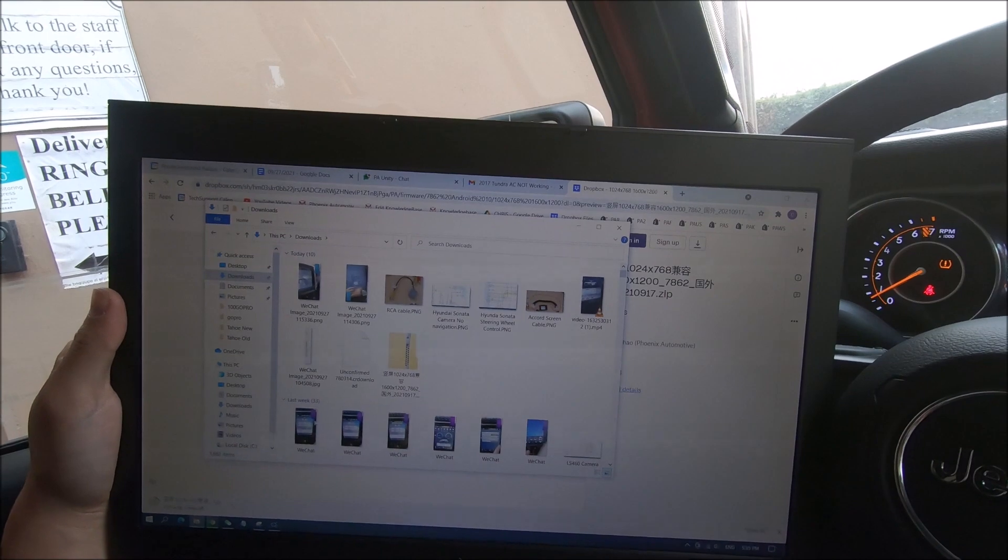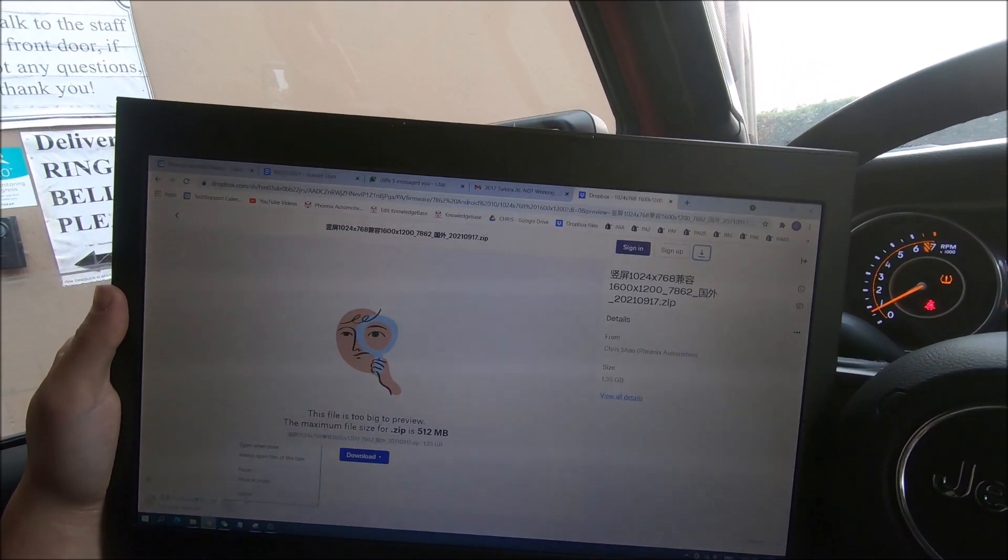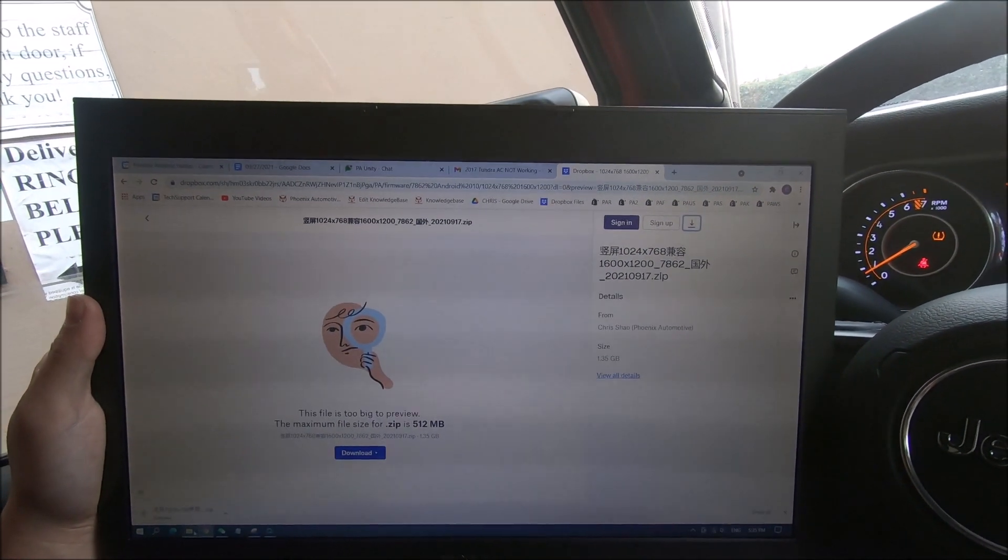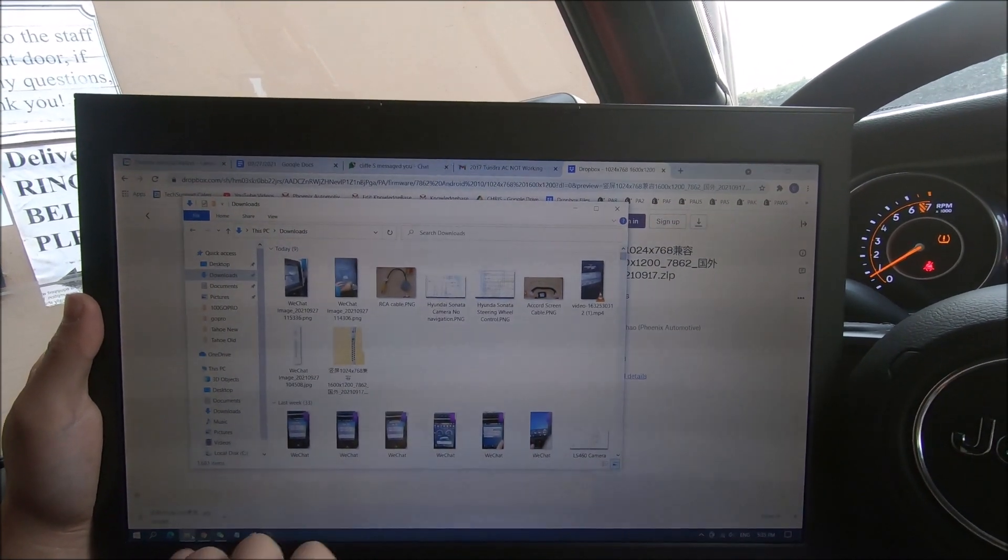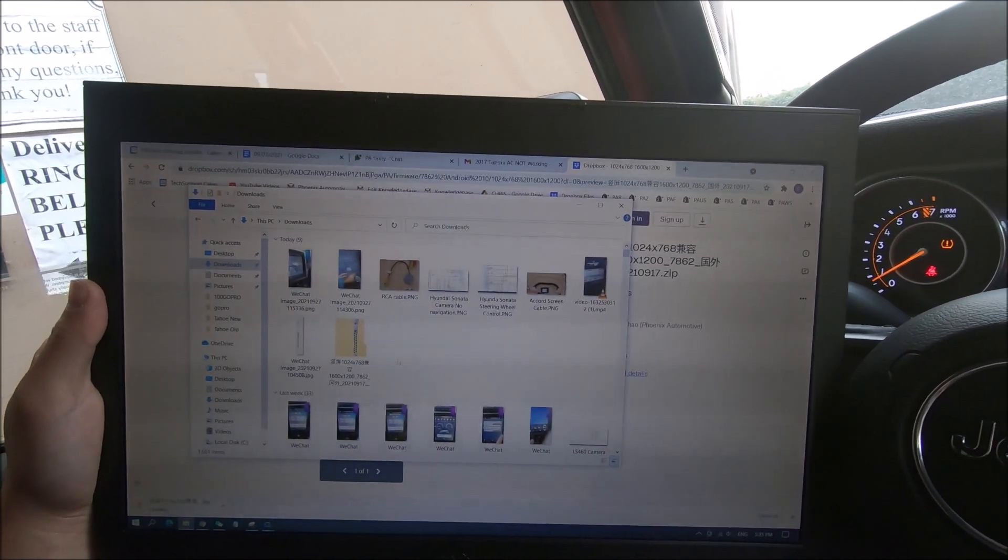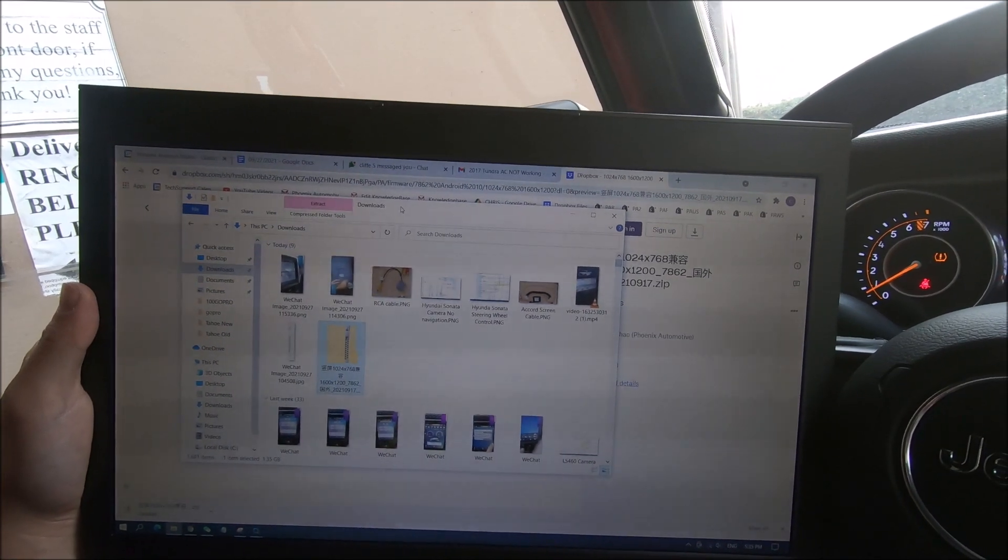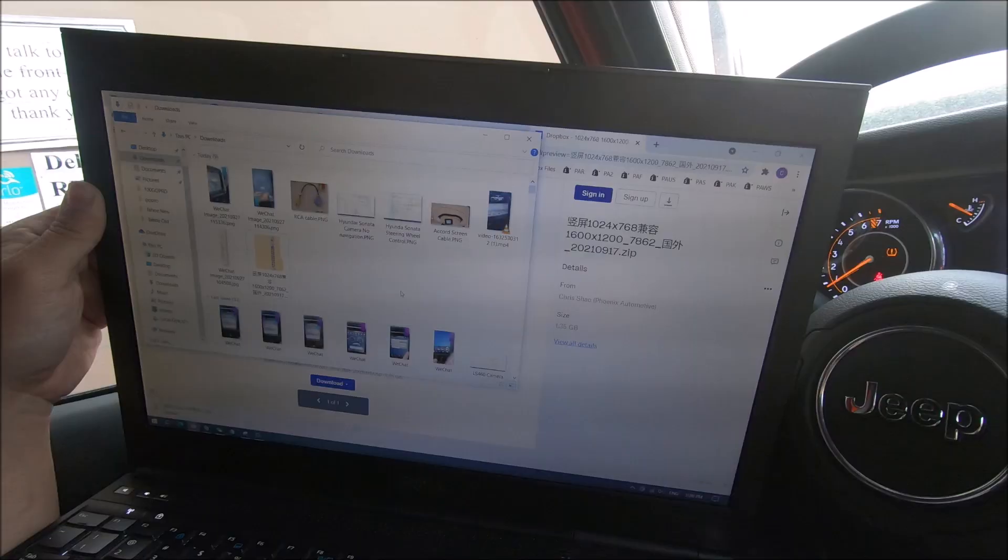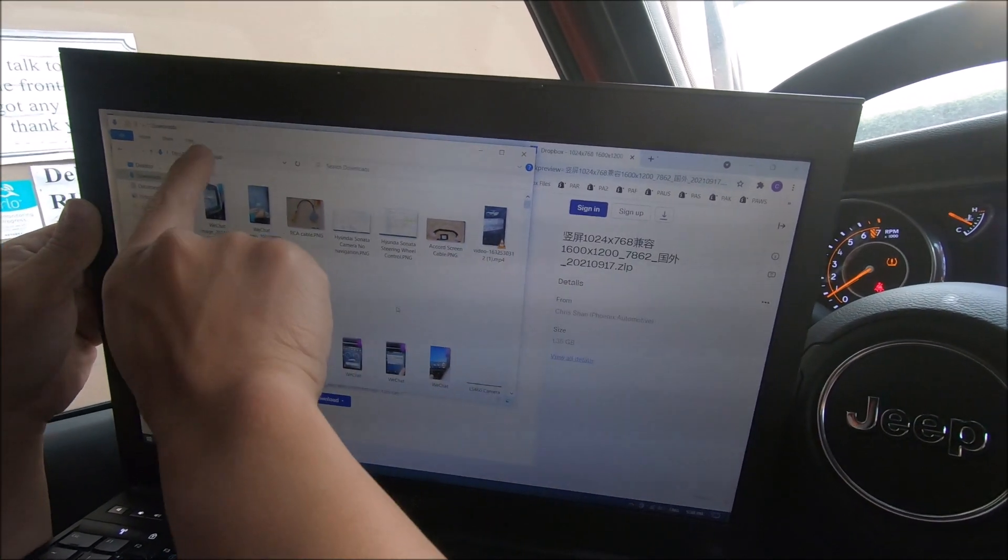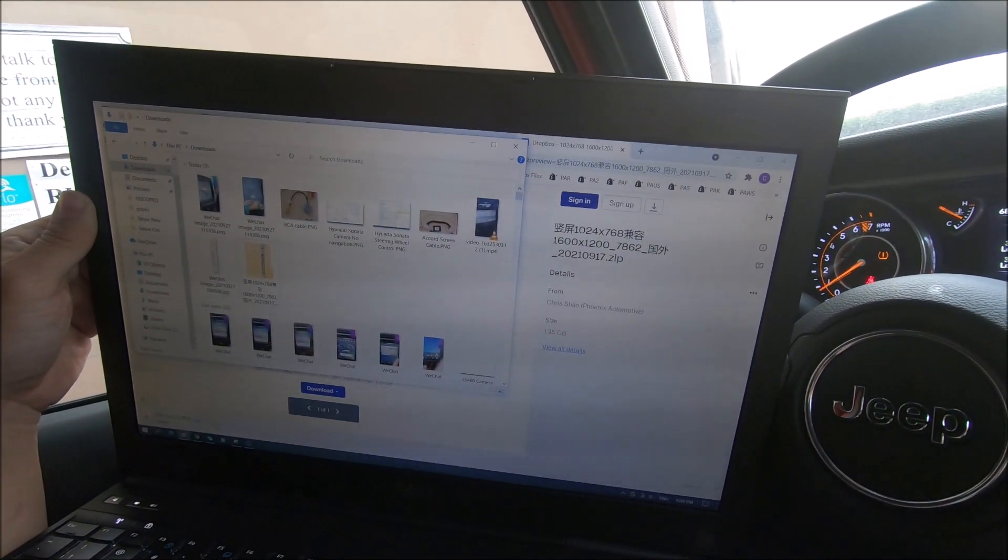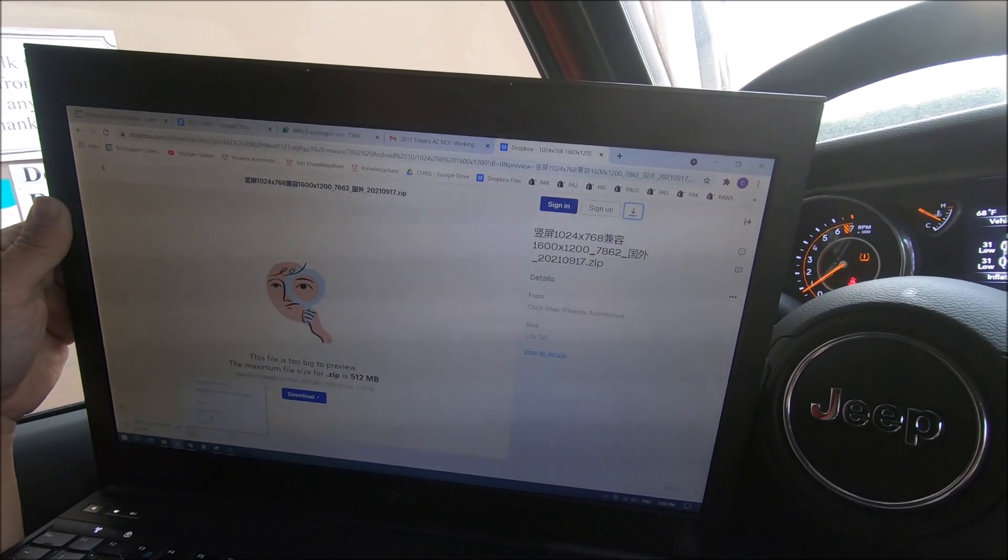But we did download a previous one just so that we're ready here. So I'm going to cancel this one, and go back to my downloads folder from this icon. And this is the same file that is on the Dropbox here.